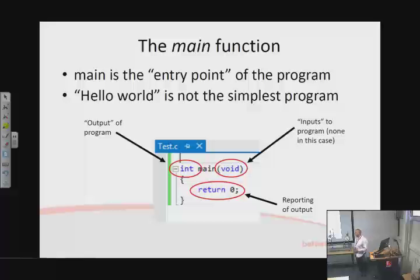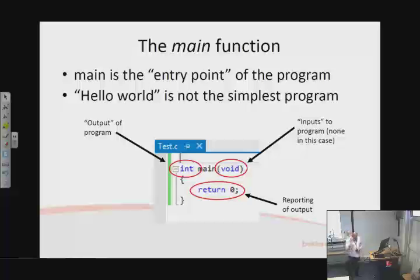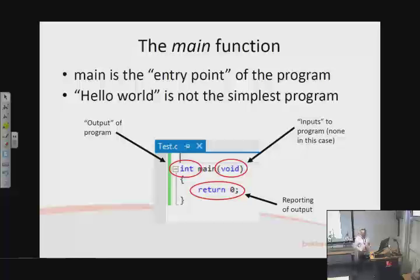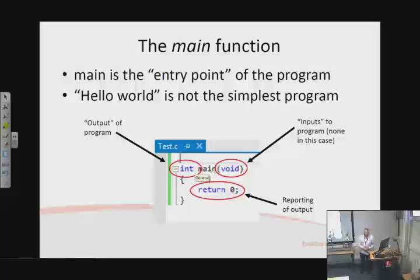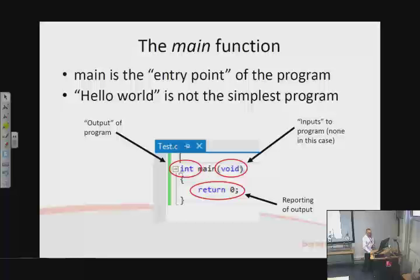The first thing to know about C — where everybody generally starts — is the 'hello world' program using printf. I'd like to take it back a step further and say this is the simplest C program you can imagine: just main, which is a special reserved name the compiler looks for to create the entry point of the program — in other words, where execution starts.